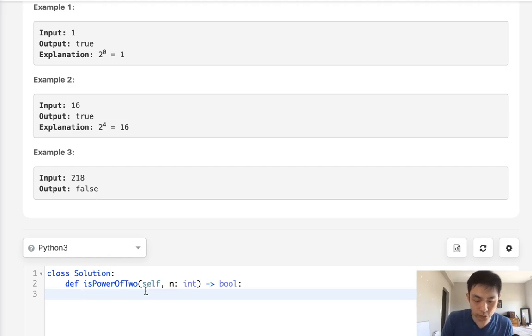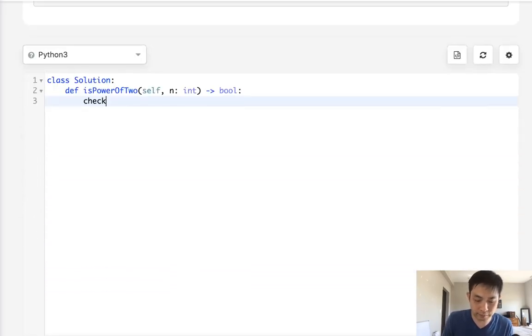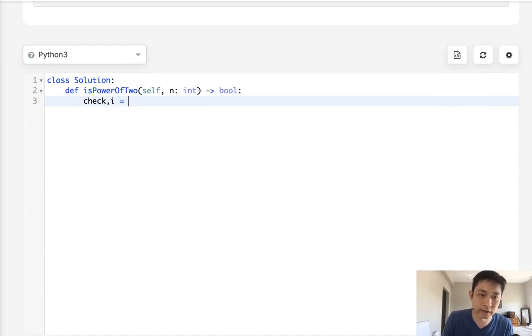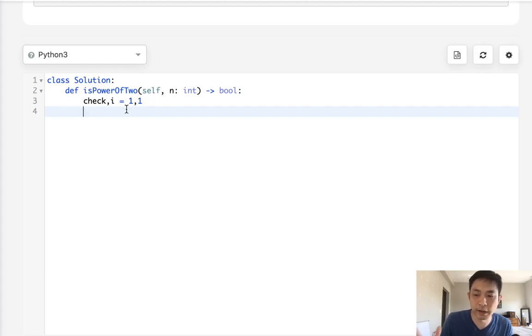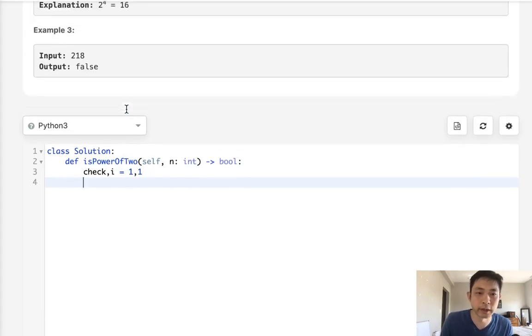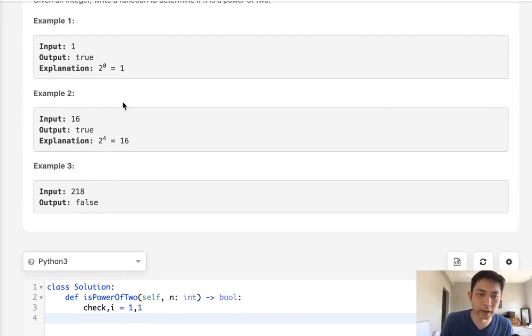So all we'll do is initialize two variables. First, I have a check and something called incrementer i. And we'll just make that both one. And the reason for that is one is going to be the lowest possible number, right? Because two to the power of zero equals one. There isn't anything lower than that.